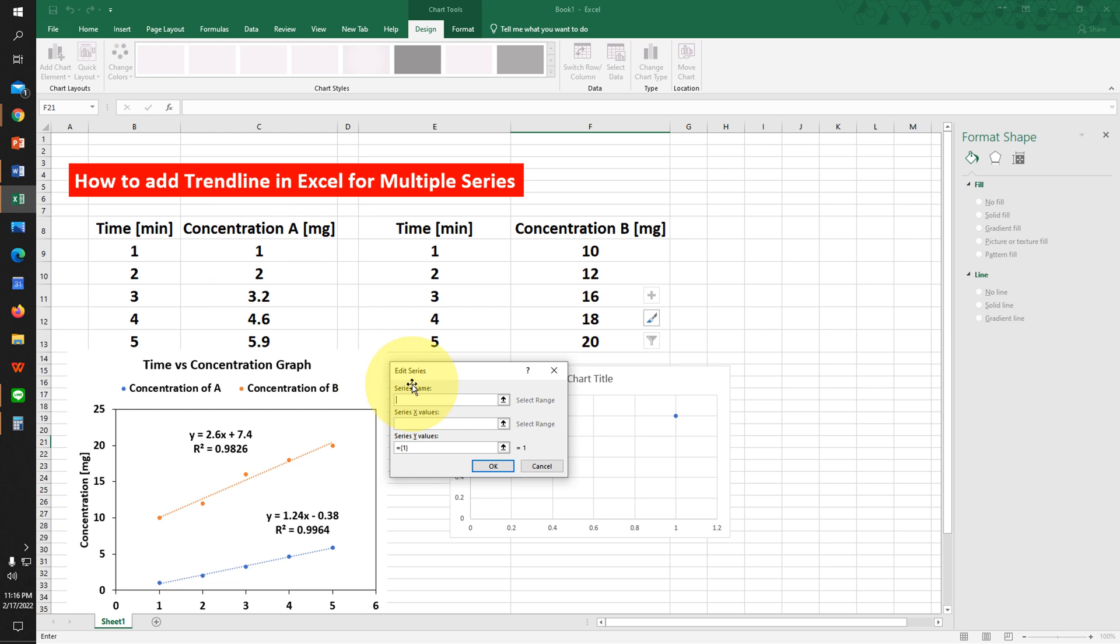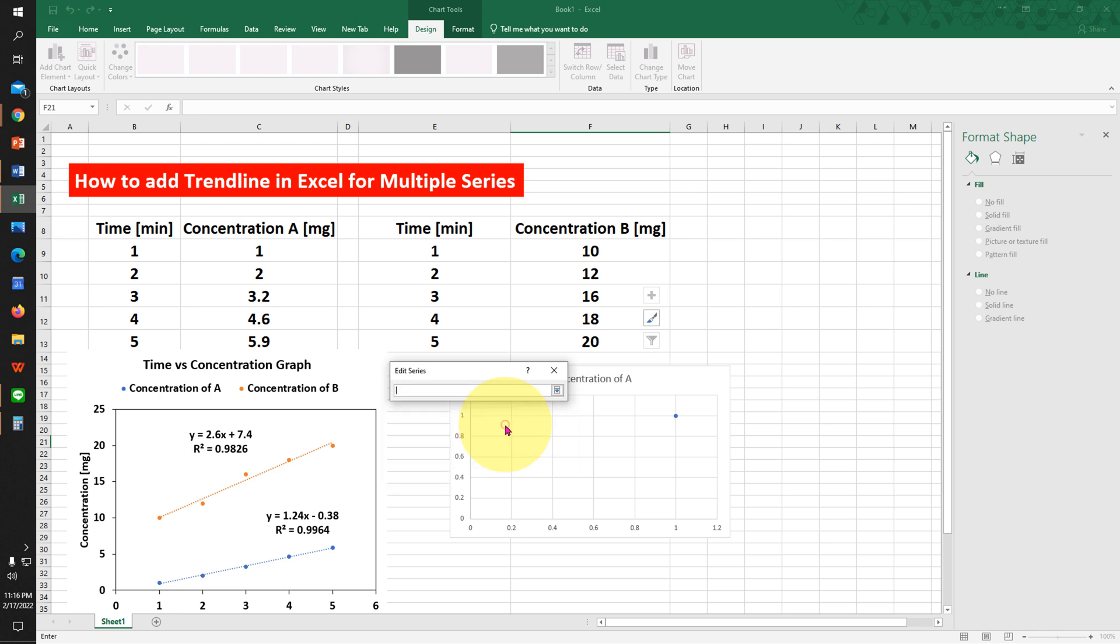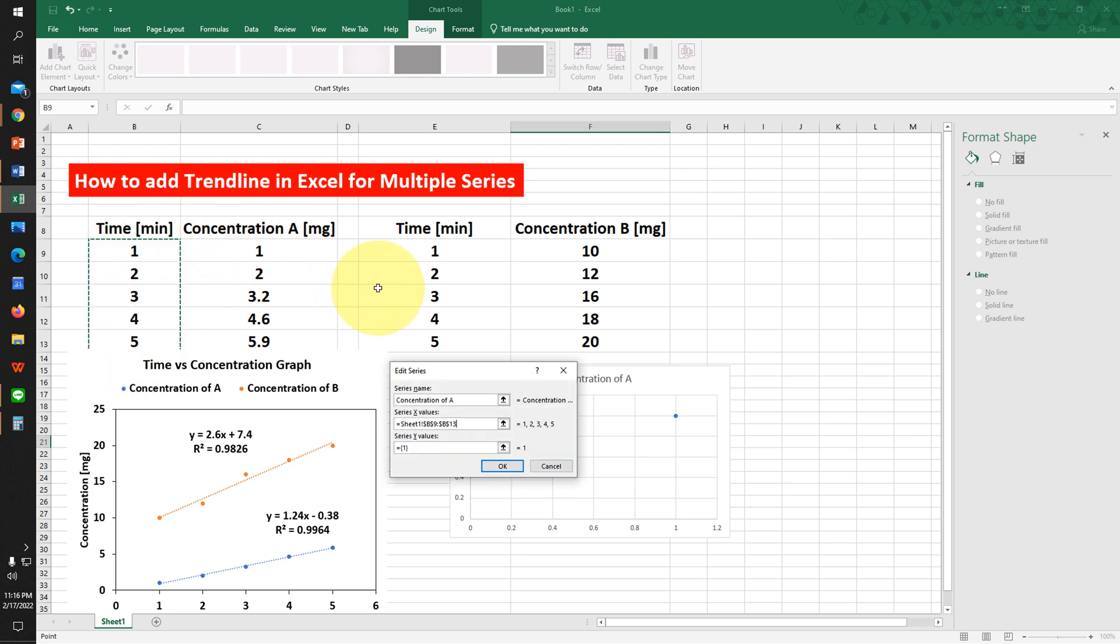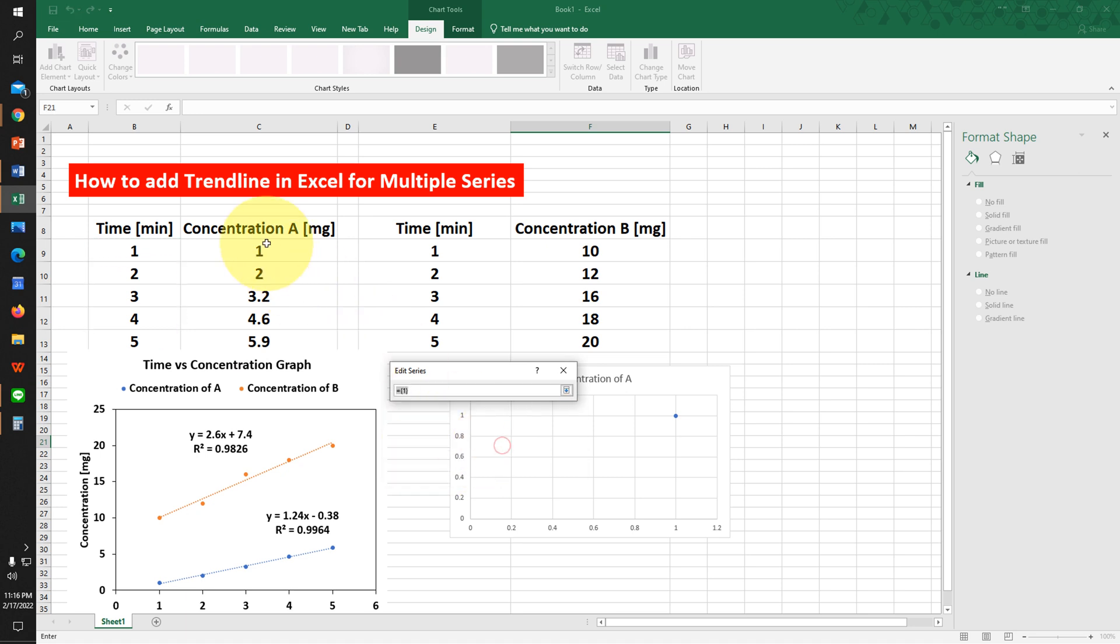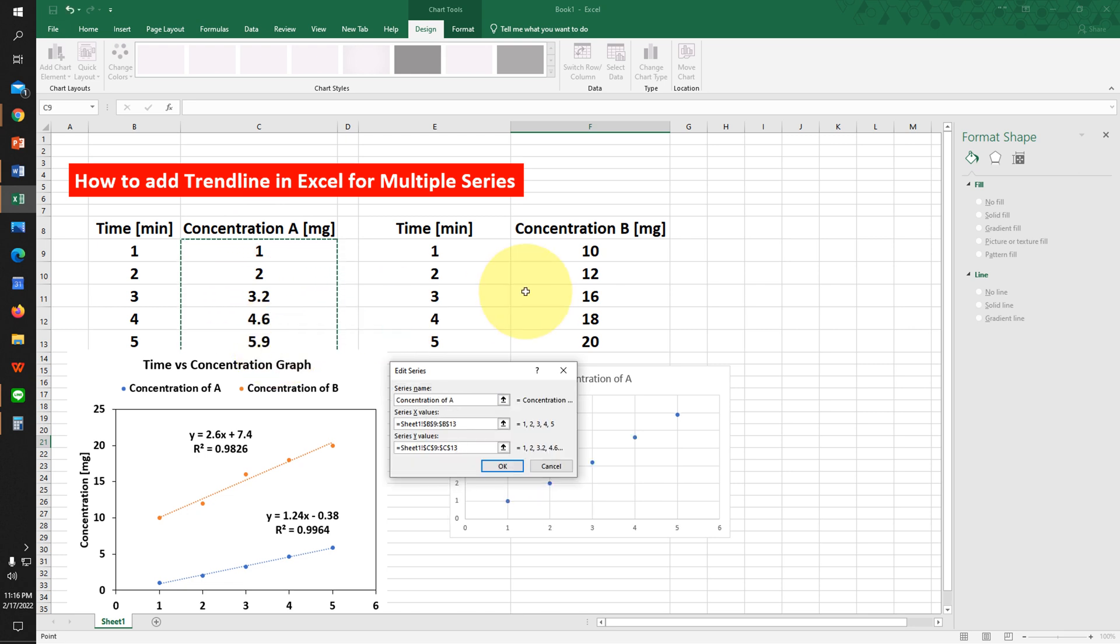We want to show concentration, so we will type here Concentration of A. This is the x-axis. Click on this icon and select the x-axis, then press Enter. Now click on the y-axis icon, select the y-axis, and press Enter. Click OK.